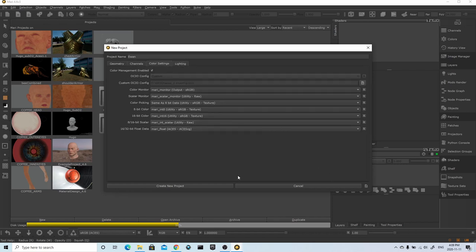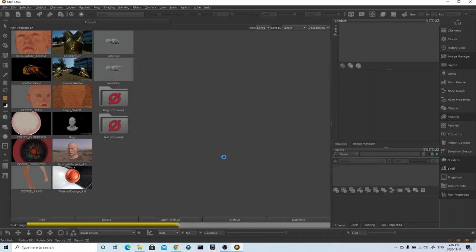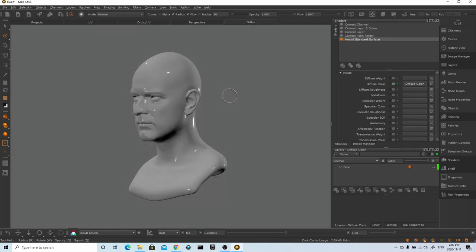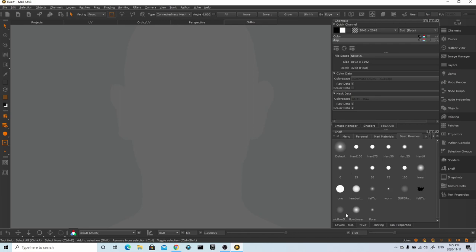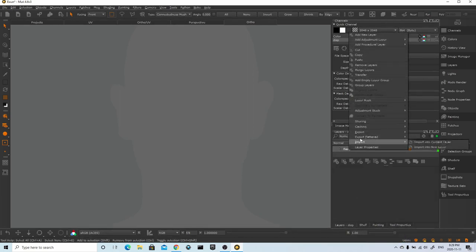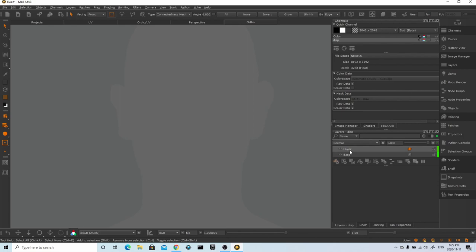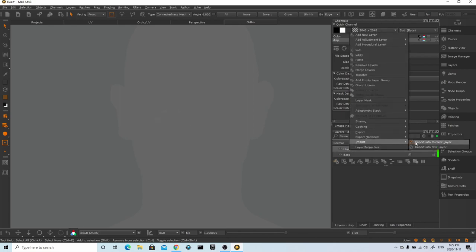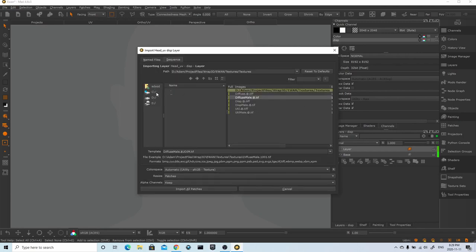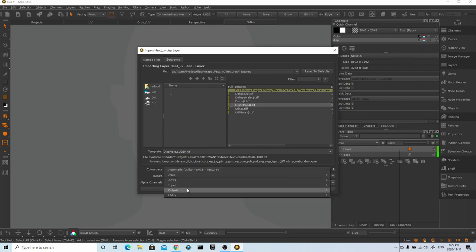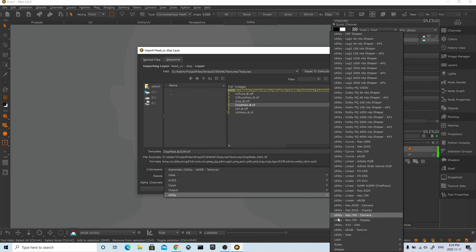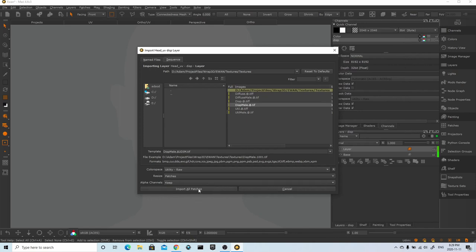One thing to mention is that I've set the bit depth of my displacement map to 32-bit. Normally this would be okay, but ZBrush unfortunately can't handle the input of 32-bit files, so I'm going to be changing this a little bit later on to be 16-bit. Now inside Mari, I can start to edit my maps. The first thing I want to do inside the displacement channel is go into Layers and create a new layer. I'll right-click on it, go to Import, Import into Current Layer, and then select my newly projected displacement XYZ map and set the color space to Raw because I want to work with raw values.